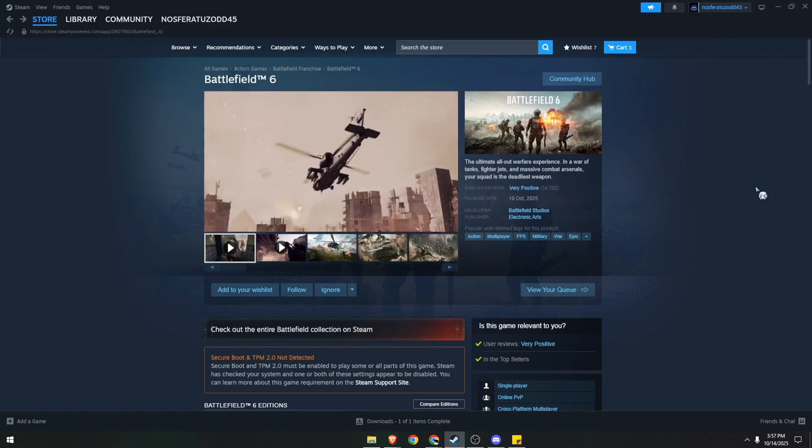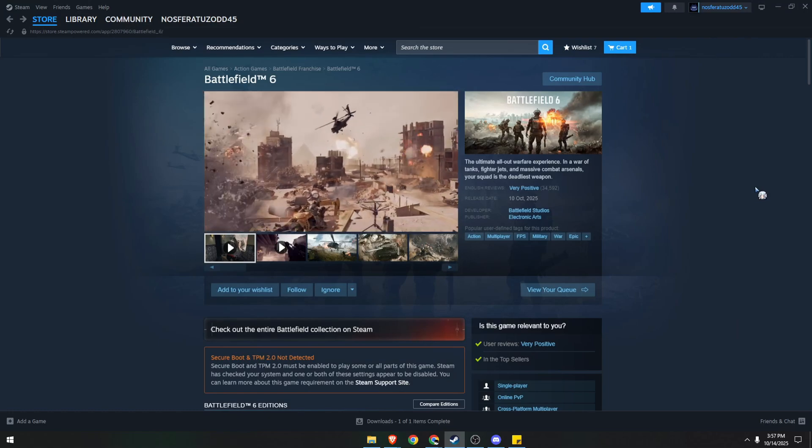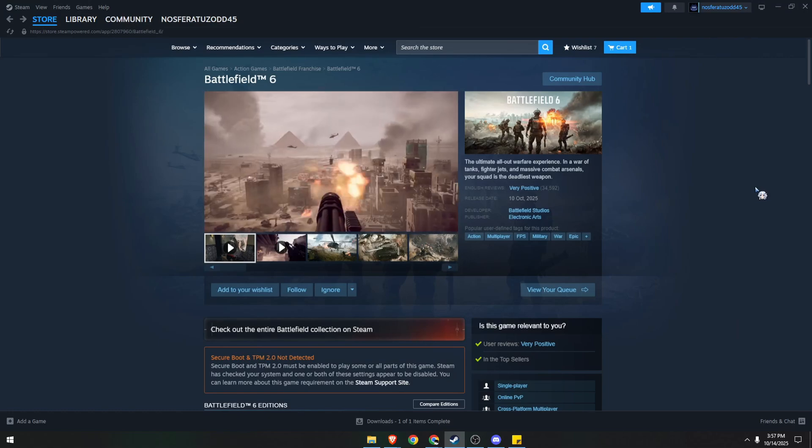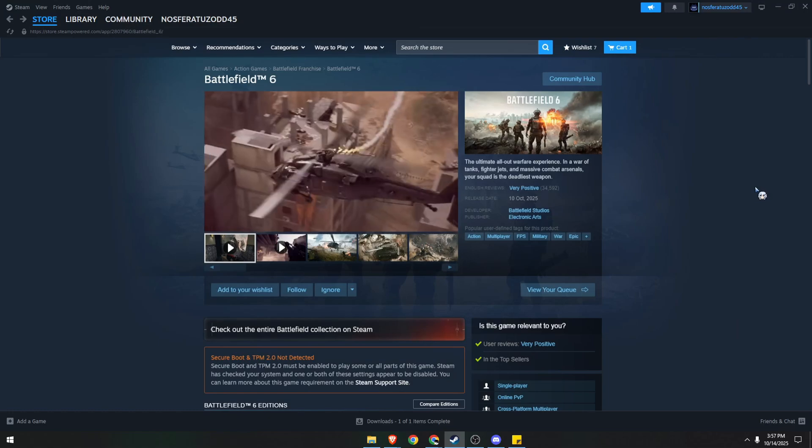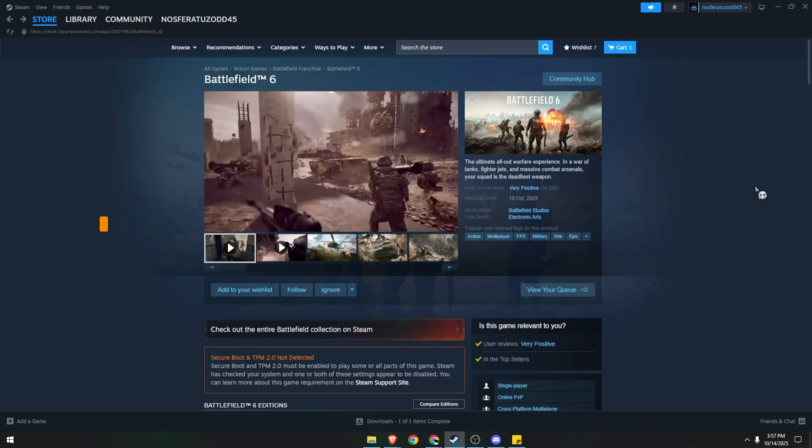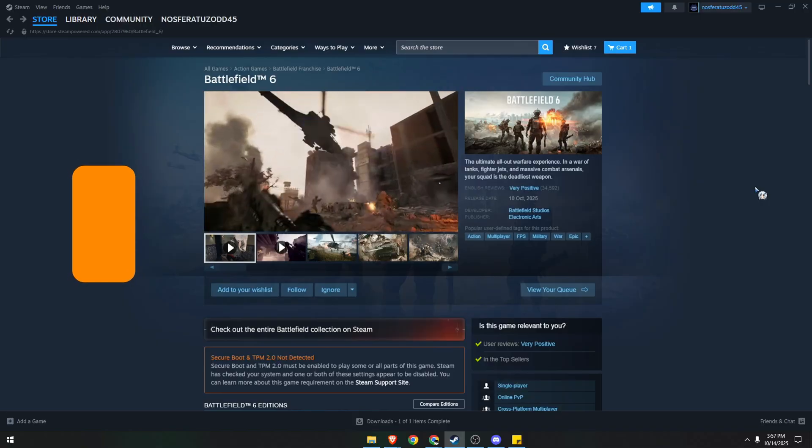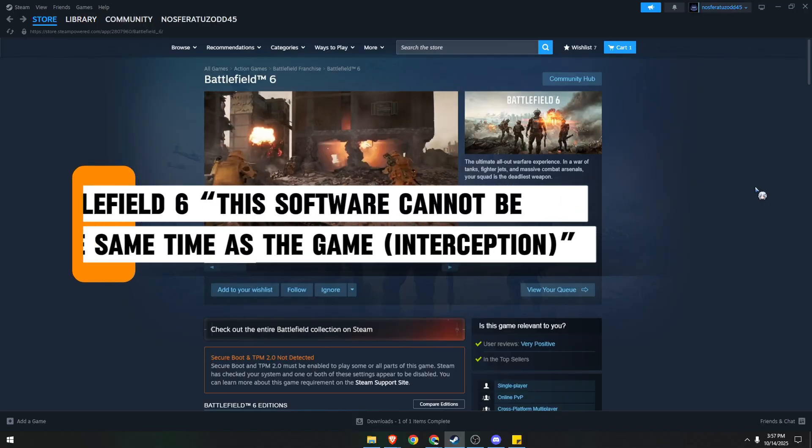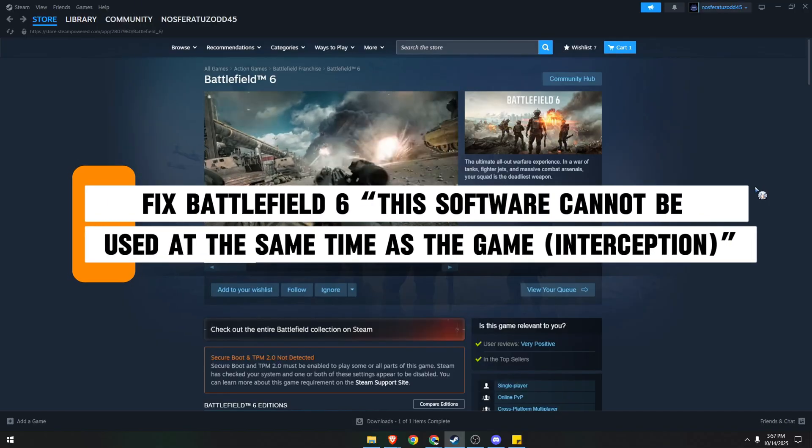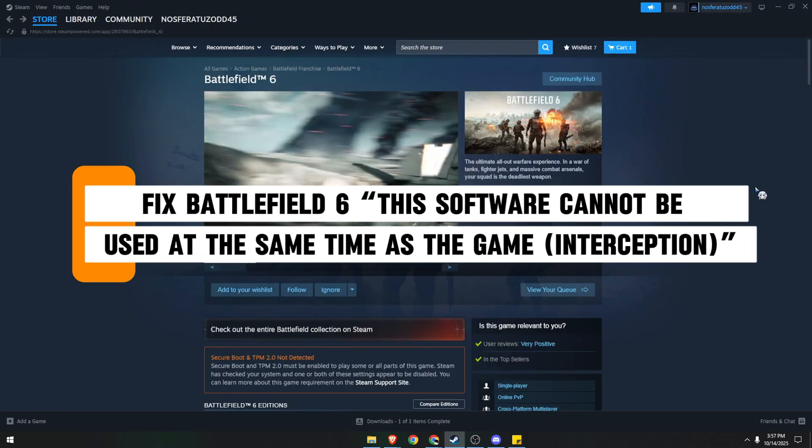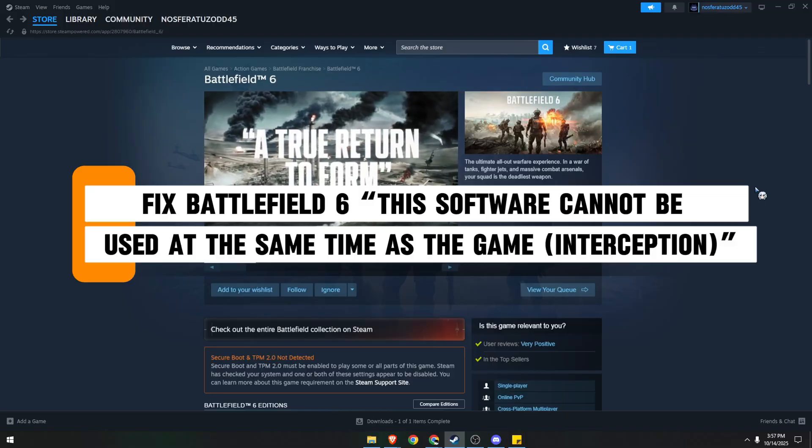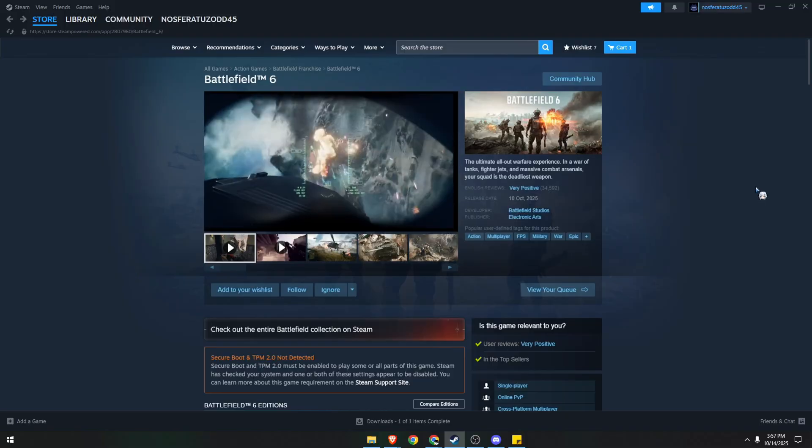Yo-ho! Hello guys! In today's video, I'm going to show you how we can fix this error in Battlefield 6 that keeps popping up when you try to launch the game. Let's begin.